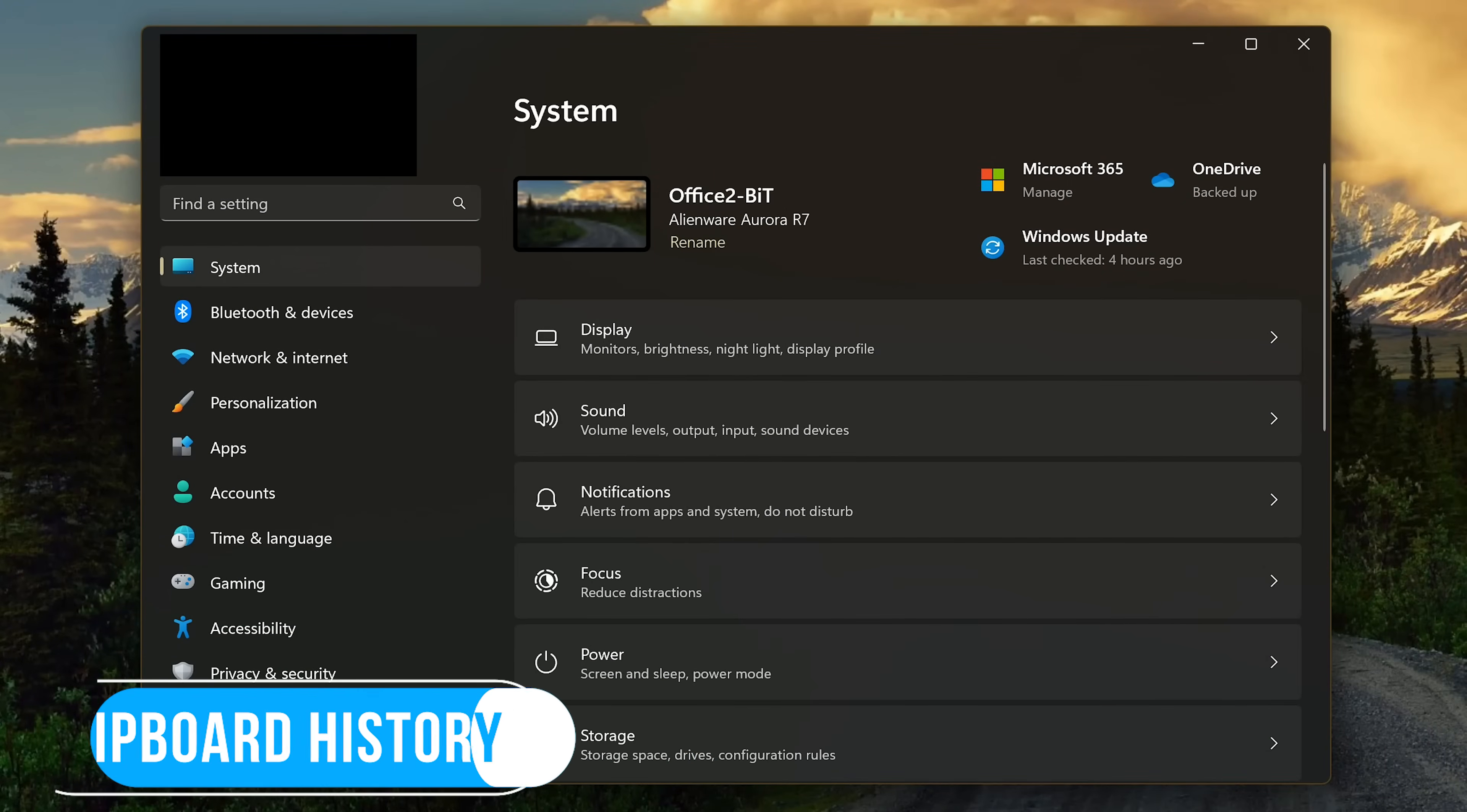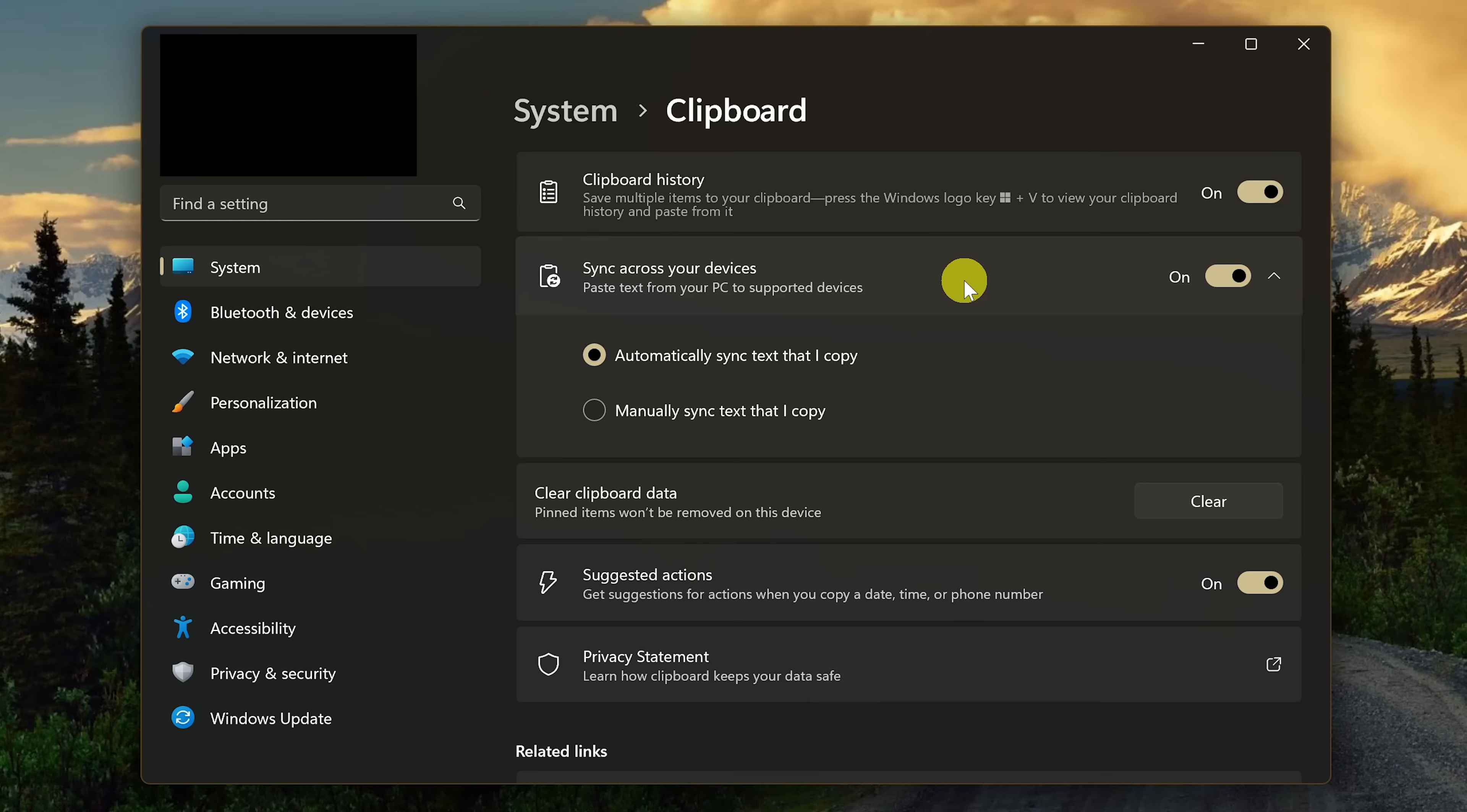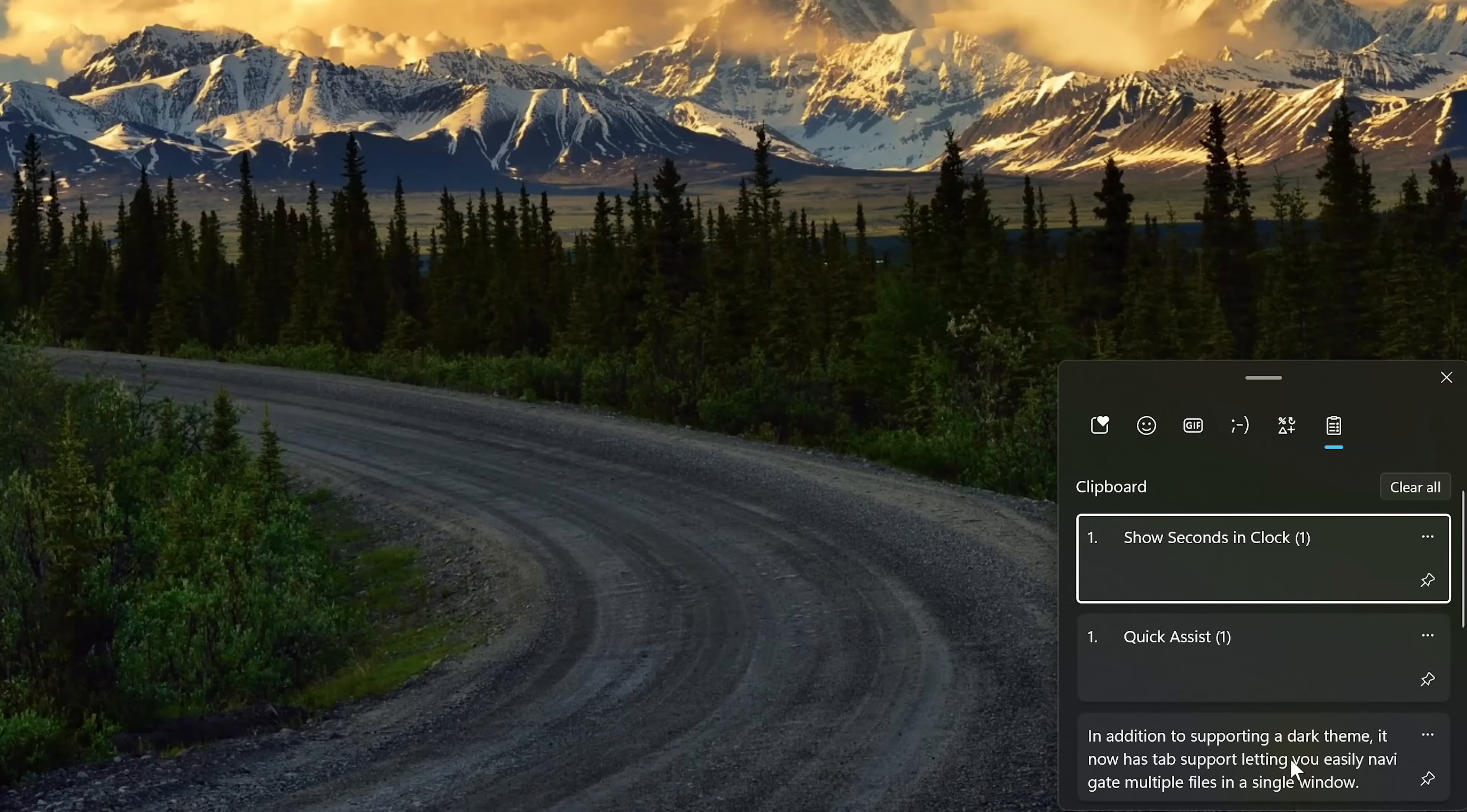A task most of us do every day is copying and pasting. The Clipboard History feature lets you see everything you've copied. To enable it, in the Settings app in System, scroll down and select Clipboard. Toggle the switch on for Clipboard History. If you have other Windows 10 or 11 devices using the same account, you might also want to turn on Sync Across Your Devices. This will let you access stuff you've copied on those devices as well. To access your Clipboard History, use the keyboard shortcut, which is the Windows key plus V. Simply click on what you want to copy and paste it wherever you need it.